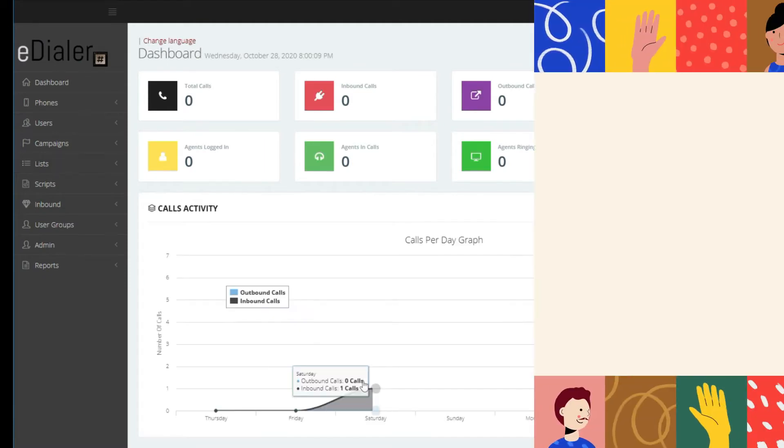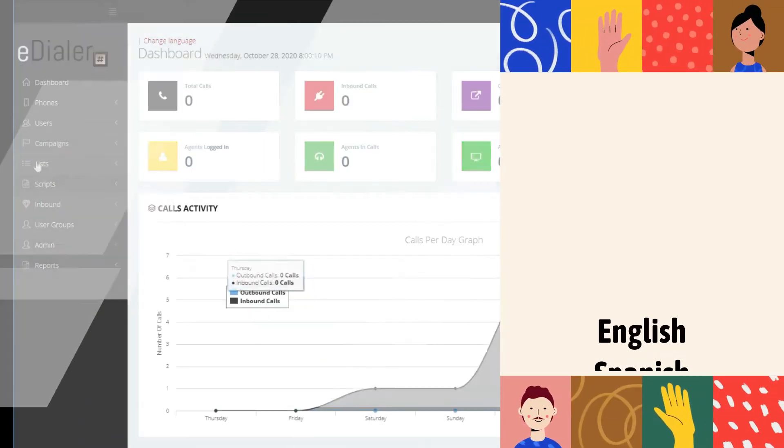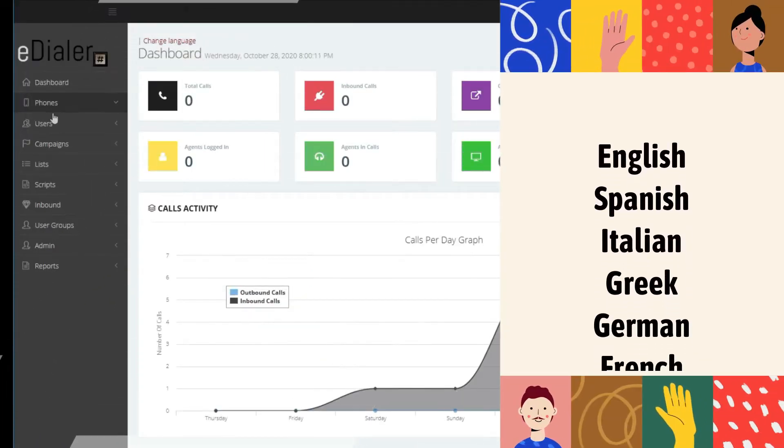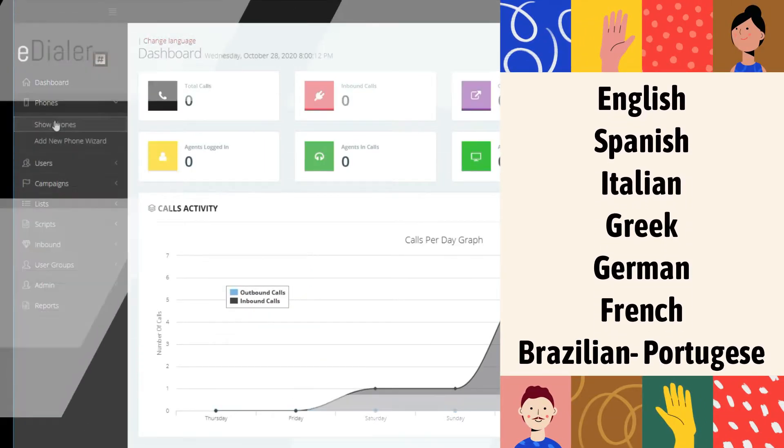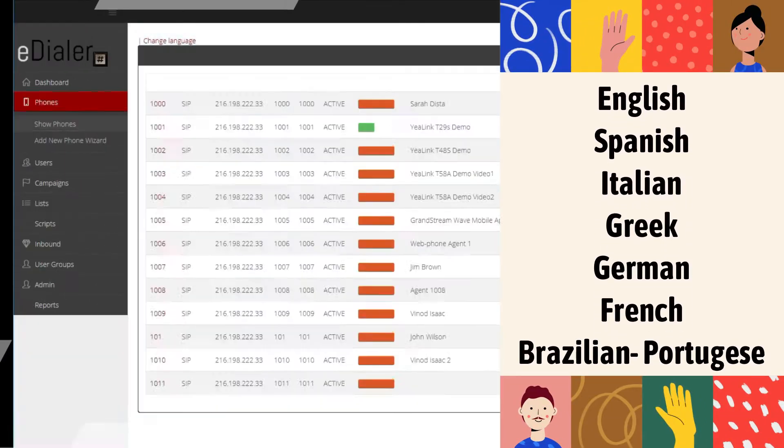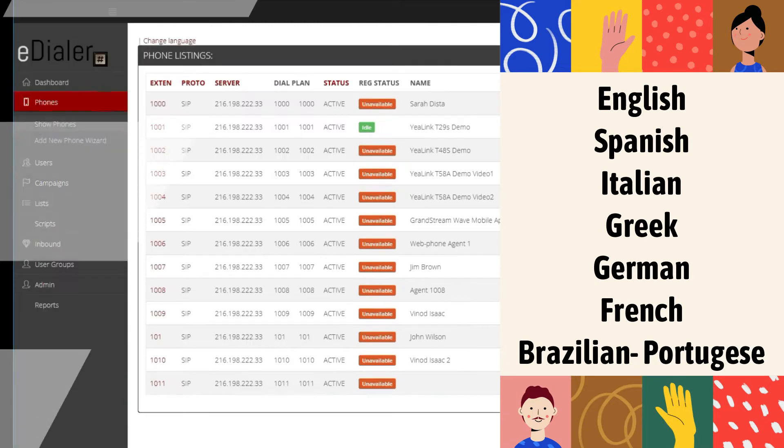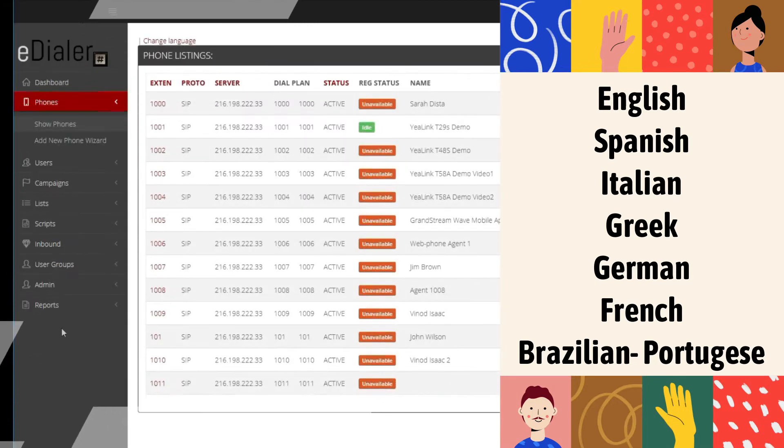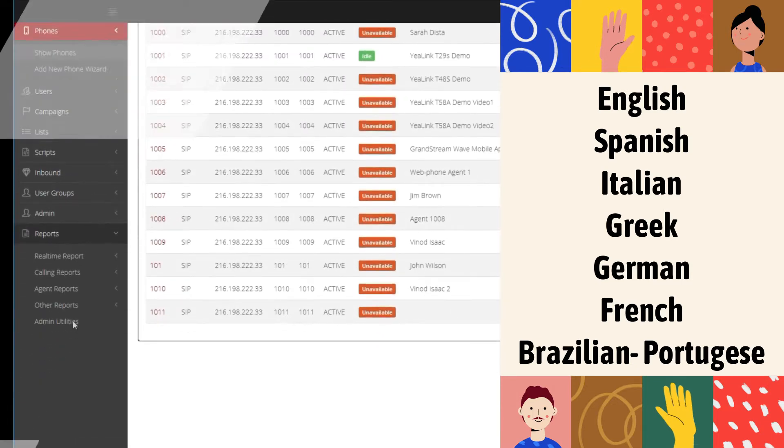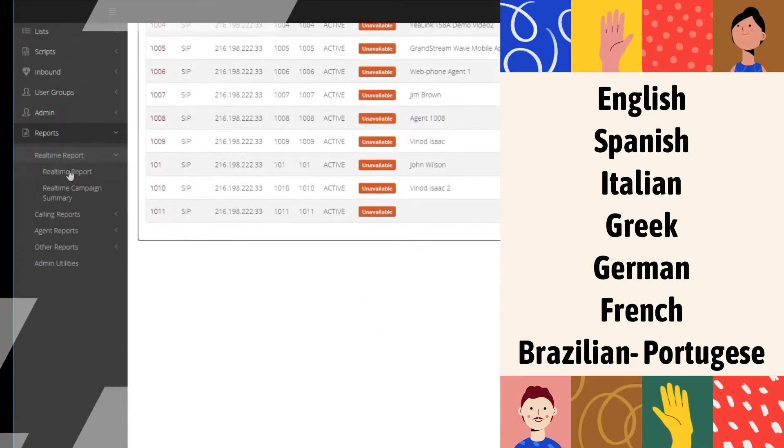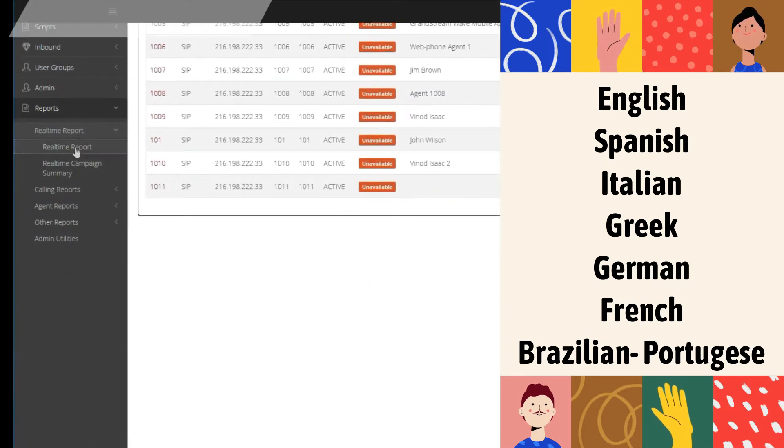The eDialer system is in English version and is available in Spanish, Italian, Greek, German, French, and Brazilian-Portuguese upon request.